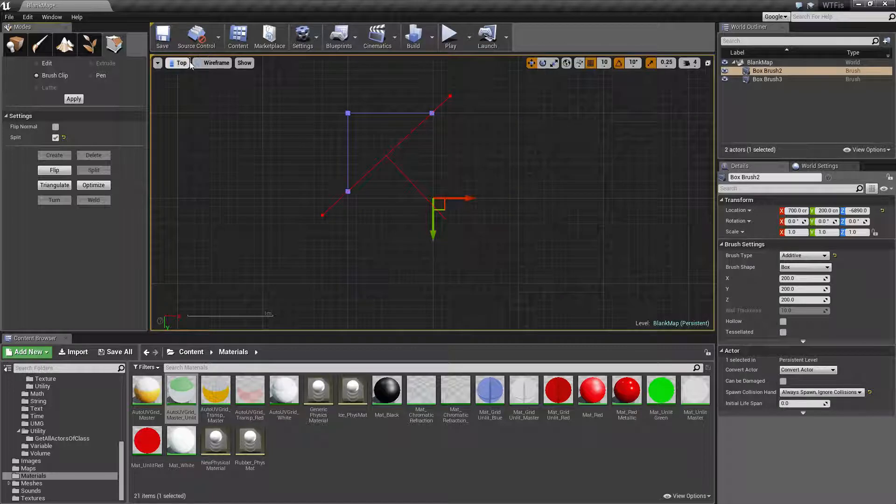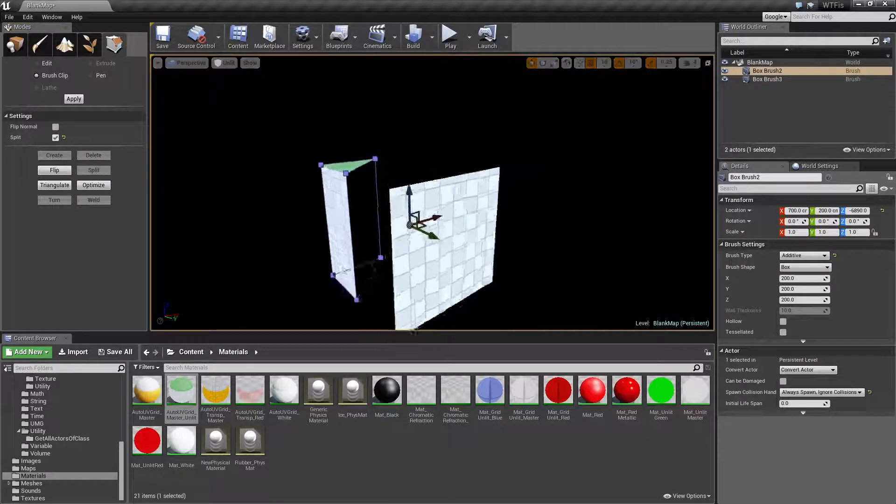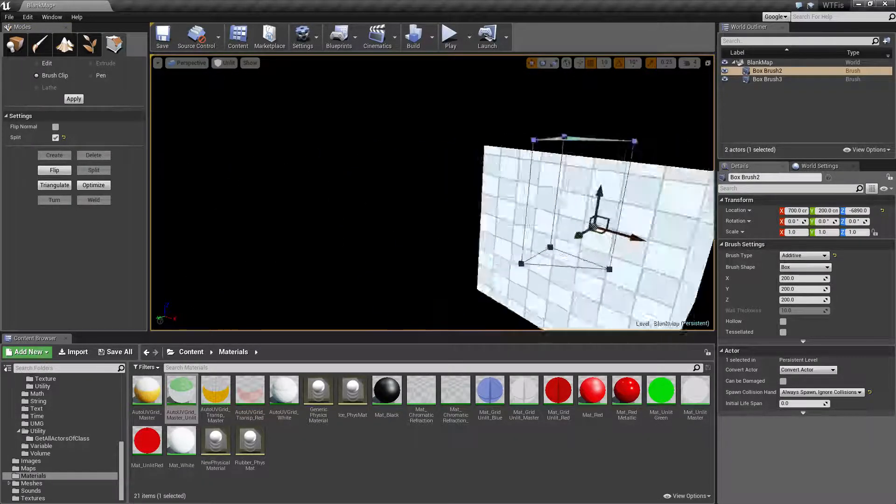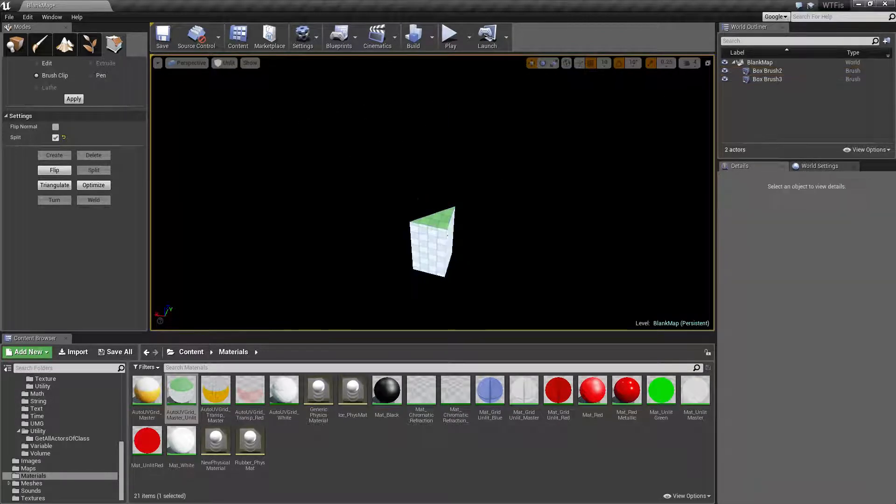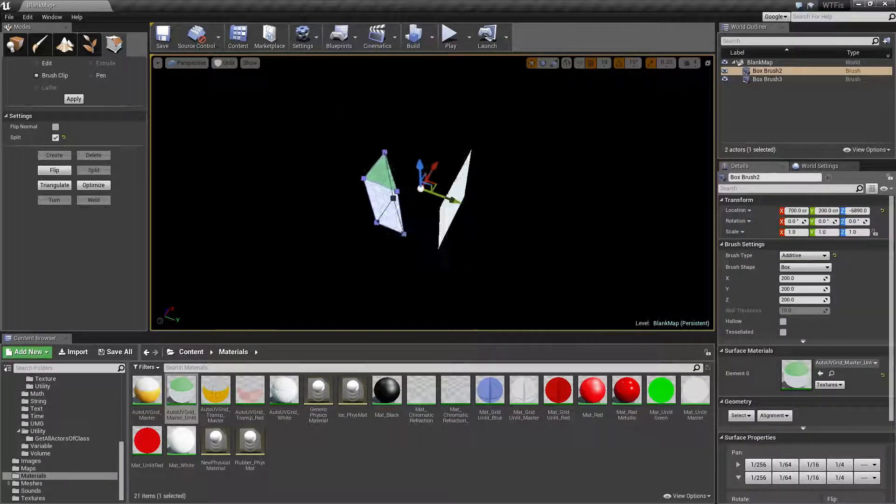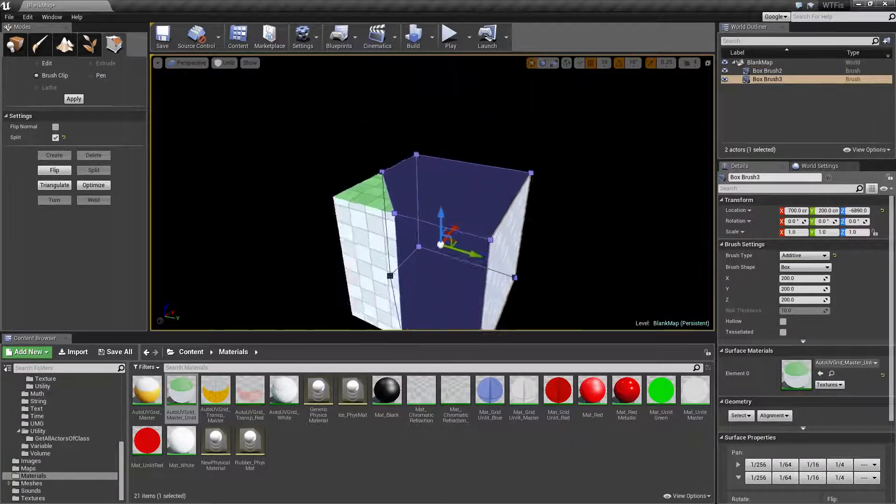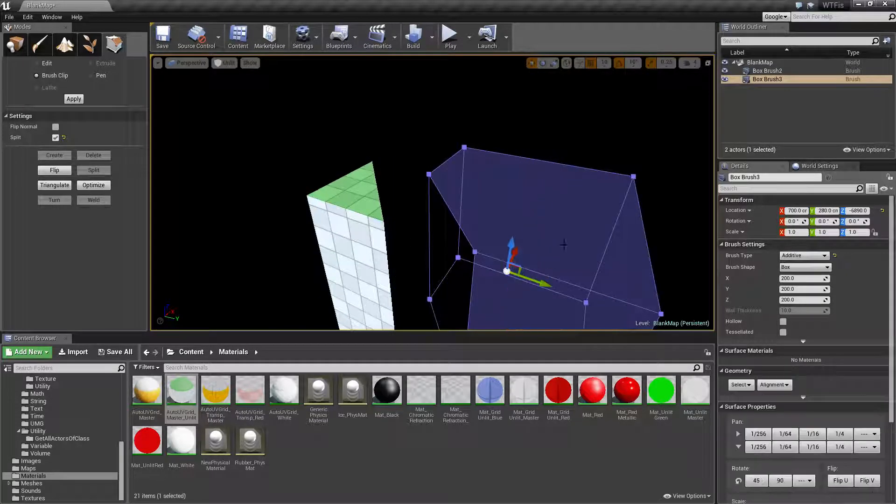And then we click on our polygon, our brush, and we hit Split and Apply. We can now go back to our perspective and you'll now notice we have two different ones. We have this one and then we have this one. And you'll notice that they are actually different.